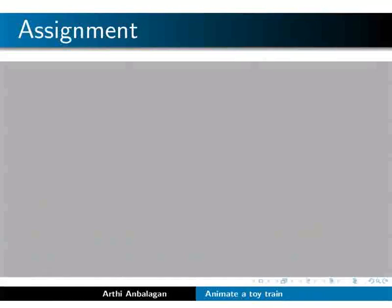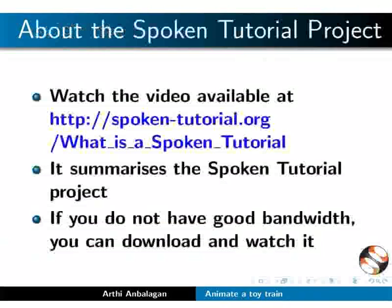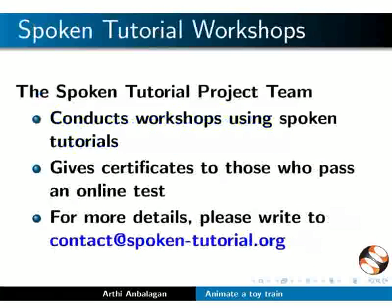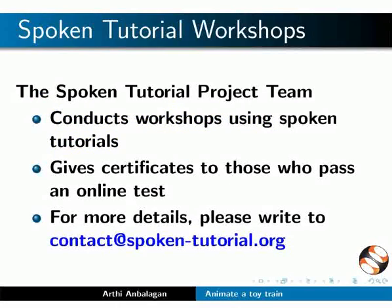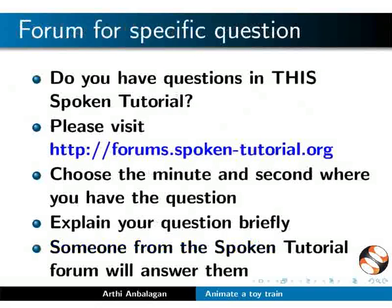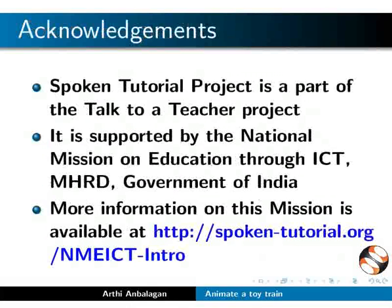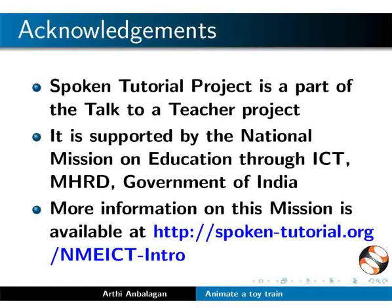This video summarizes the spoken tutorial project. Please download and watch it. The spoken tutorial project team conducts workshops and gives certificates on passing online tests. For more details, please write to us. Please post your timed queries in this forum. Spoken tutorial project is funded by NME ICT MHRD Government of India. More information on this mission is available at this link. This is Arfi along with the spoken tutorial animation team from IIT Bombay signing off. Thanks for joining.